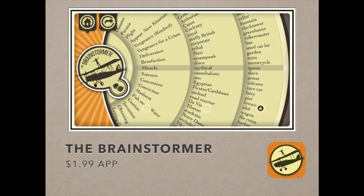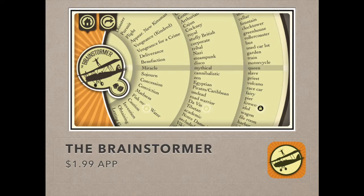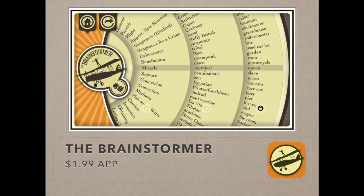This next one, the Brainstormer, used to be free, and now it has a $1.99 cost associated with it. However, this is an app that would even benefit you to have one copy of on one device in the classroom — even your personal iPhone as a teacher would be a way to use it and generate random story starters for multiple students by just spinning the wheels. You spin the wheels and it randomly matches up topics, plots, or settings, and different items that could be incorporated in the student's writing.